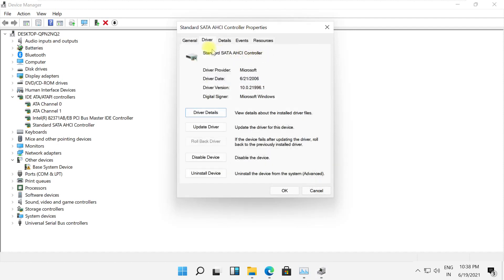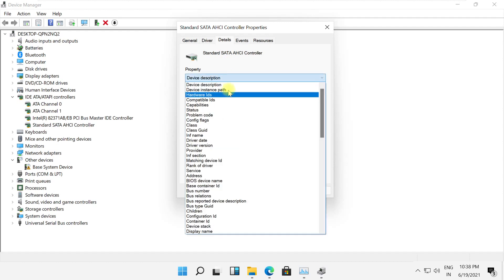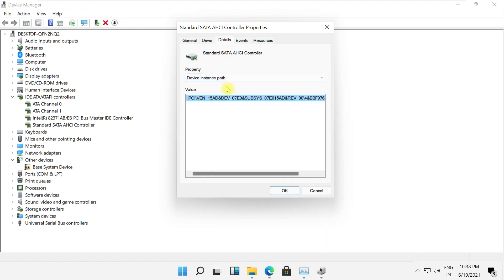Now this is the driver we have. Go to its details tab and search device instance path. Copy this because we are going to require it in the next step.